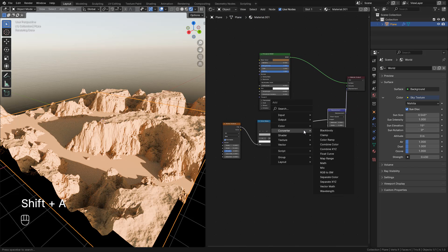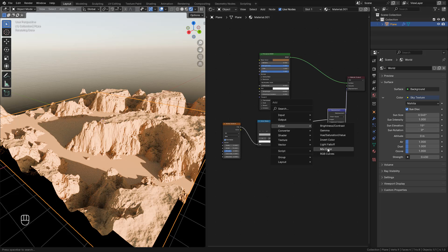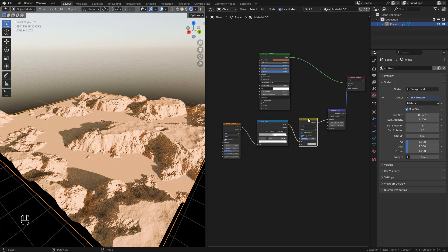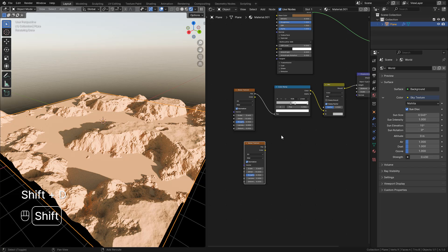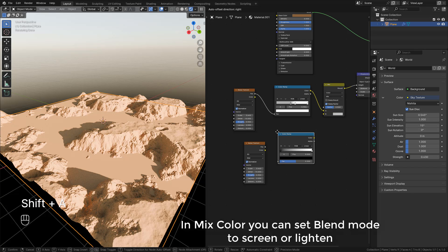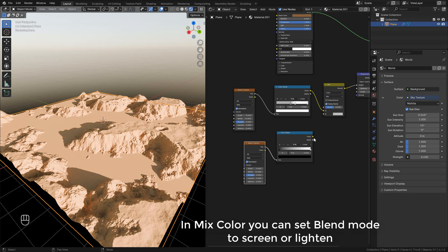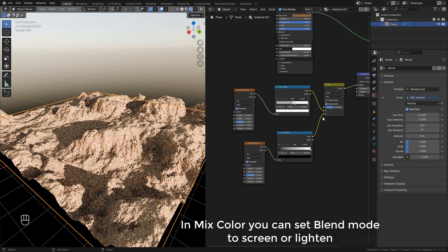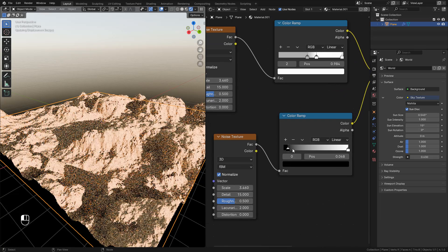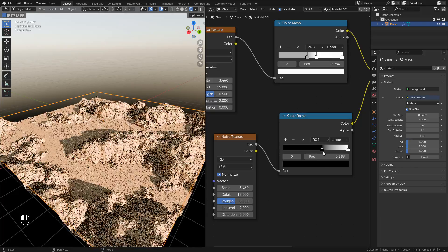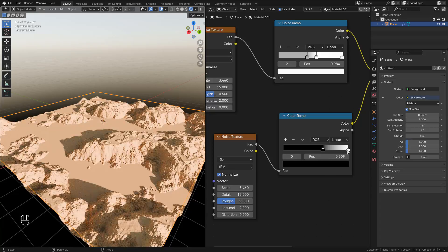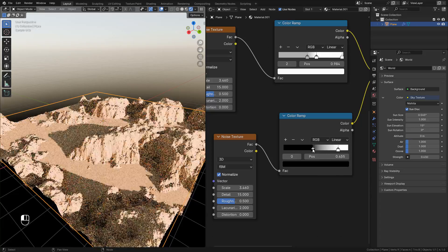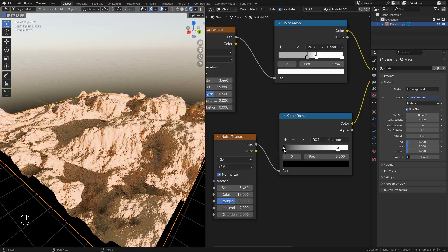We can add a mix color, then duplicate the noise texture and add a new color ramp. Connect it into the second slot. As you can see, we can add rocks on the top, but I'm going to use it for the ground — just move to the left.